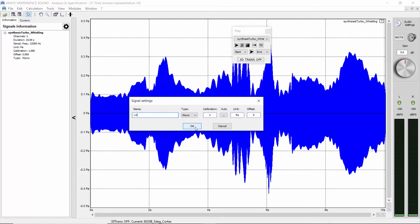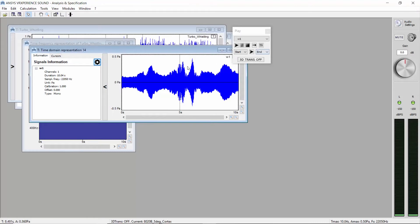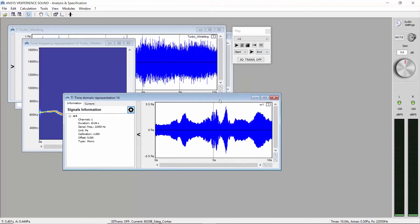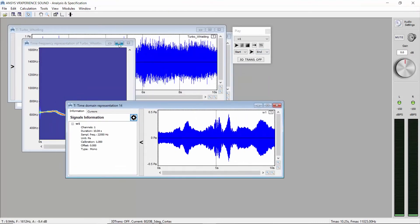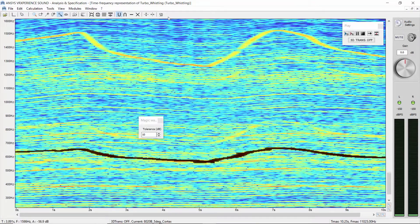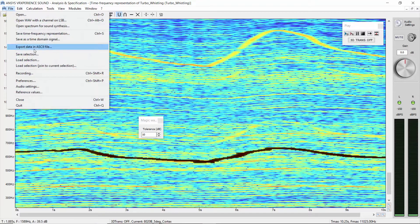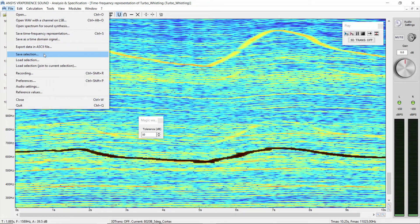To be able to apply this graphical selection to other signals, for example other microphone positions or accelerometers, save the graphical selection. You can do this by going to File, Save Selection.